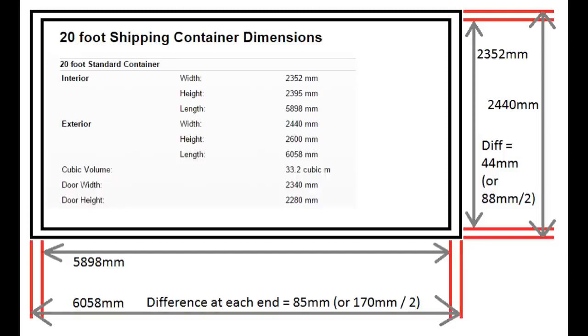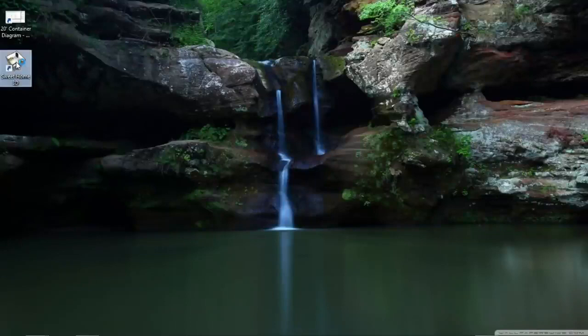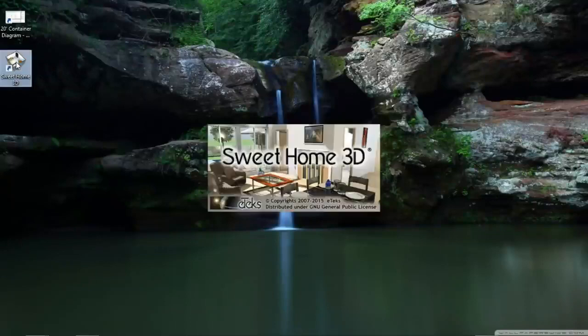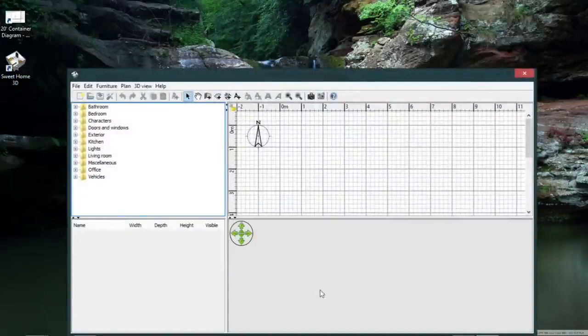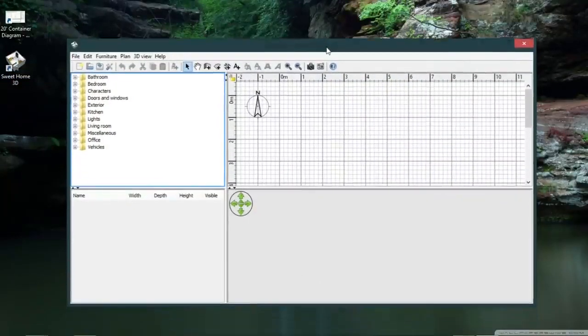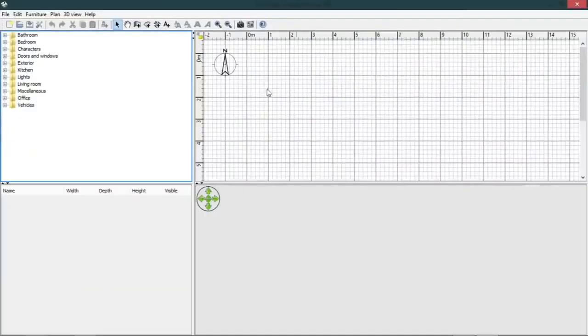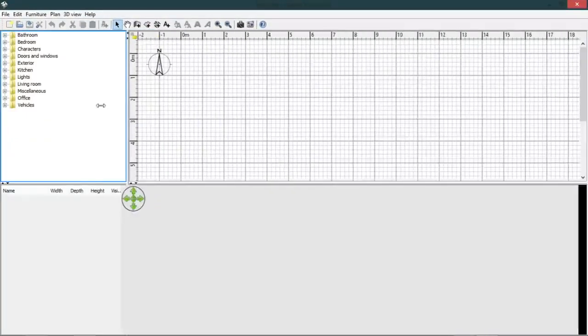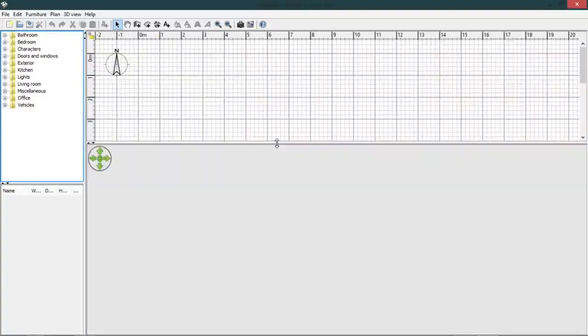Okay, let's open our Sweet Home 3D software. I'm going to assume that if you're here looking at this, you already have the software and you're reasonably familiar with it, so I'm not going to tell you too much about how to use the program.